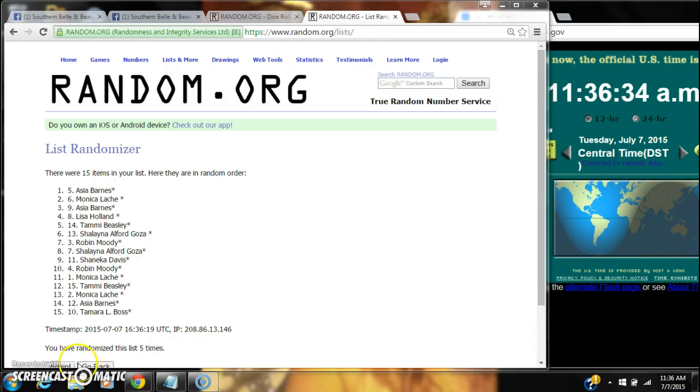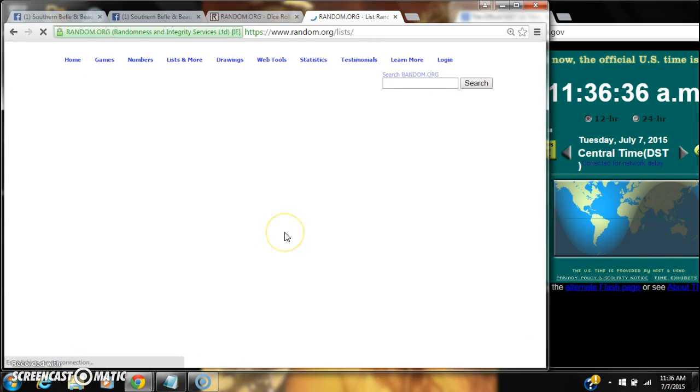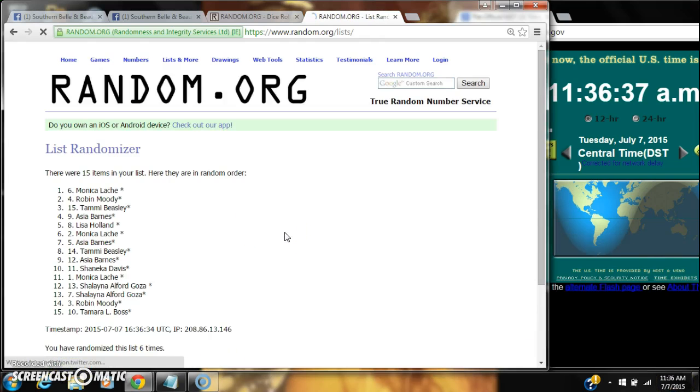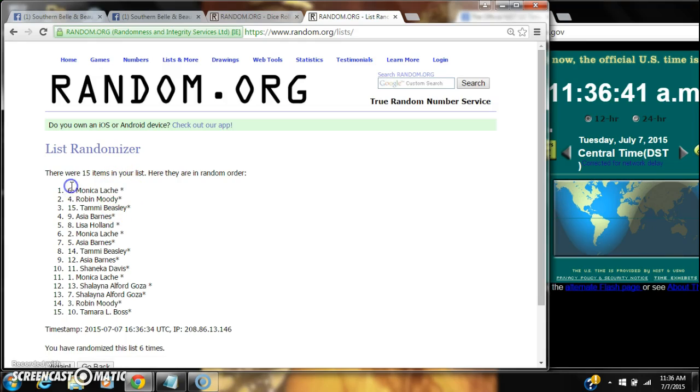Good luck. Alright, after the last time, spot number 6, Monica Lachey. You're the winner. Congratulations.